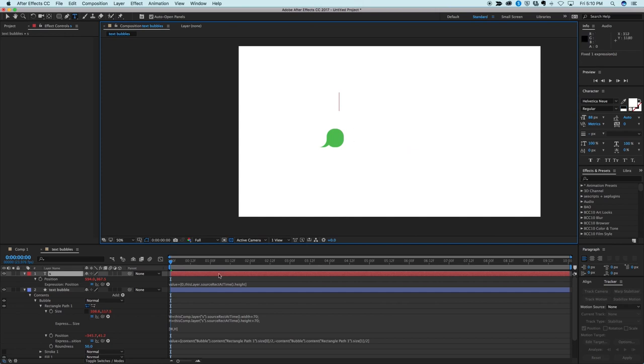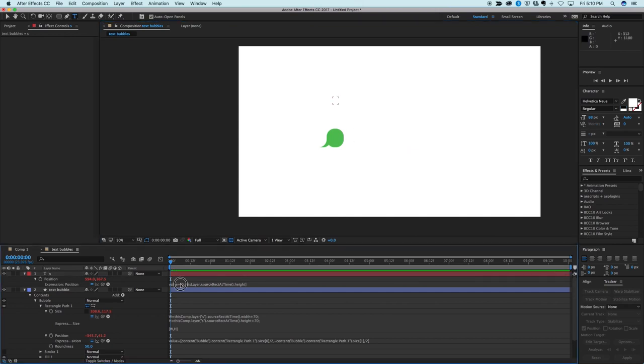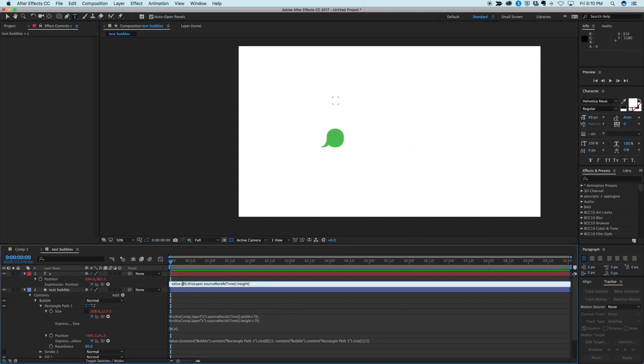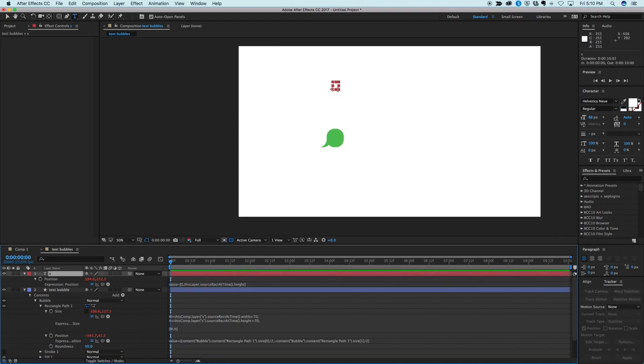Yep, yep, yep. I got it. I added this one. I should be subtracting it. So let's value subtract. Okay.